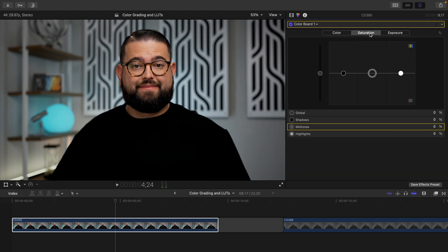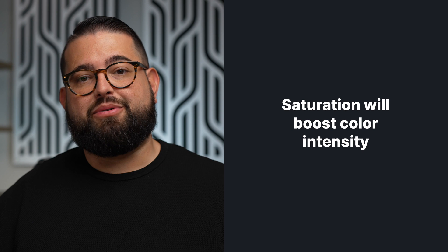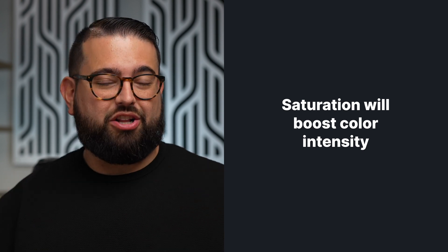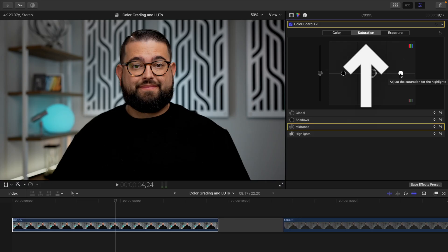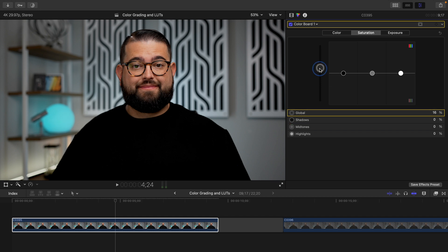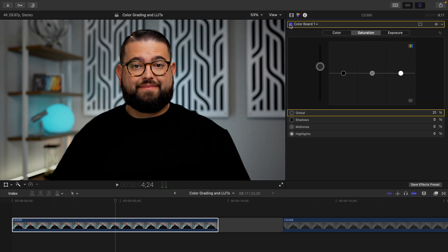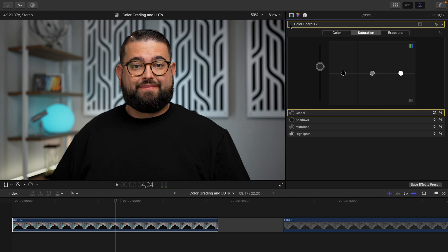Now I can move on to the saturation tab. If you filmed with a standard picture profile, the saturation is probably pretty good already in your footage. But if you want to boost some saturation — these are the colors you're saturating — you can choose to saturate your highlights, midtones, or the shadows specifically, or use the master slider on the left to increase the saturation overall. I actually like it a little more saturated. It gives nicer skin tones, though it's getting a little reddish, which we can fix once we get to the color tab.